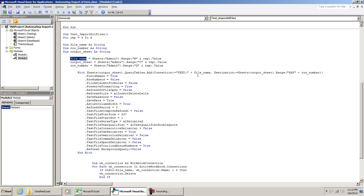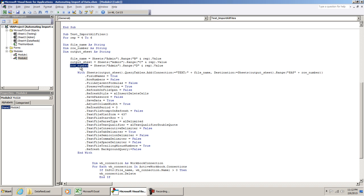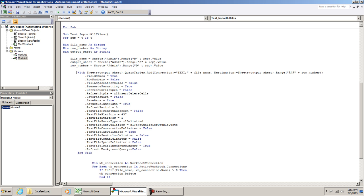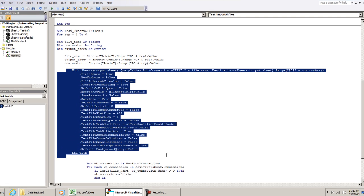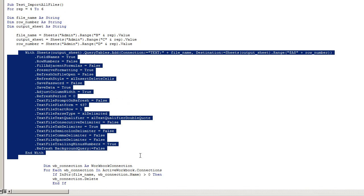File name is going to be placed right here. Output sheet is listed over here. And then the row number, listed right here. We always store the data starting at column A. We do not change this. We keep that as a static value. All of this code right here is going to import all of your CSV file, or whatever file you're using. That's all it does.